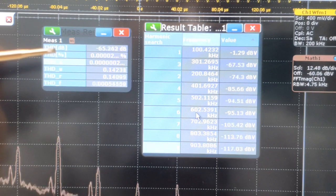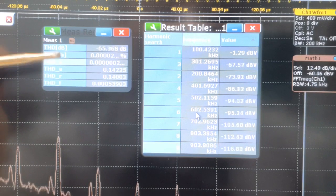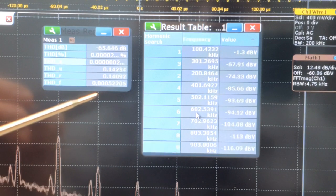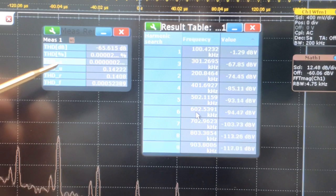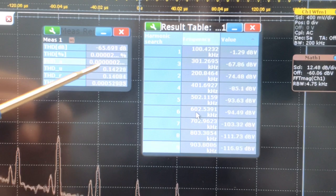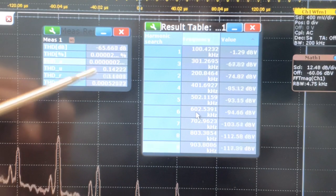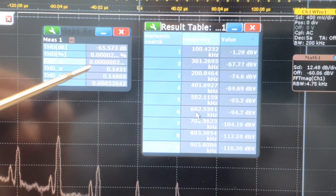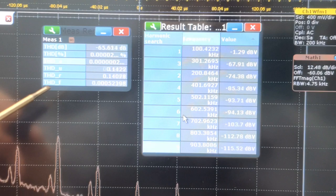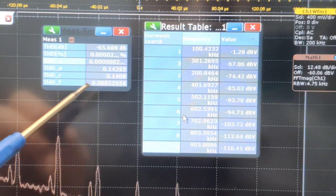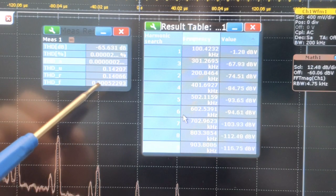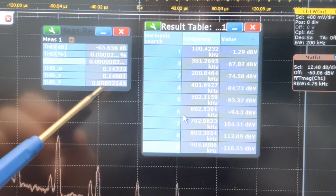THD-F is measuring the THD using the voltages of the harmonics. THD-A is measuring the total harmonic distortion using the powers of the harmonics — so it's the voltage squared value. For audio applications, we commonly use THD-F using voltage, and multiplying this value by 100, we see that we have a 0.5 percent THD oscillator.